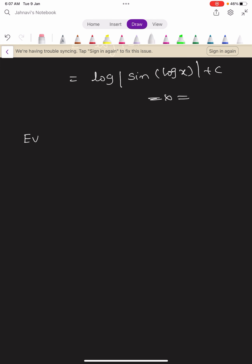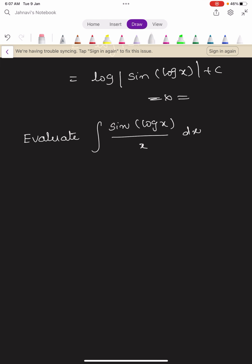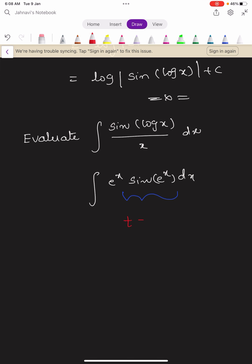In a similar manner, you can solve the following problems: evaluate integral sin of log x divided by x dx, and also evaluate integral e power x times sin of e power x dx. For the second one, put t equals e power x, so dt equals e power x dx. The integral takes the form integral sin t dt, giving minus cos t, so the answer is minus cos of e power x plus constant c.